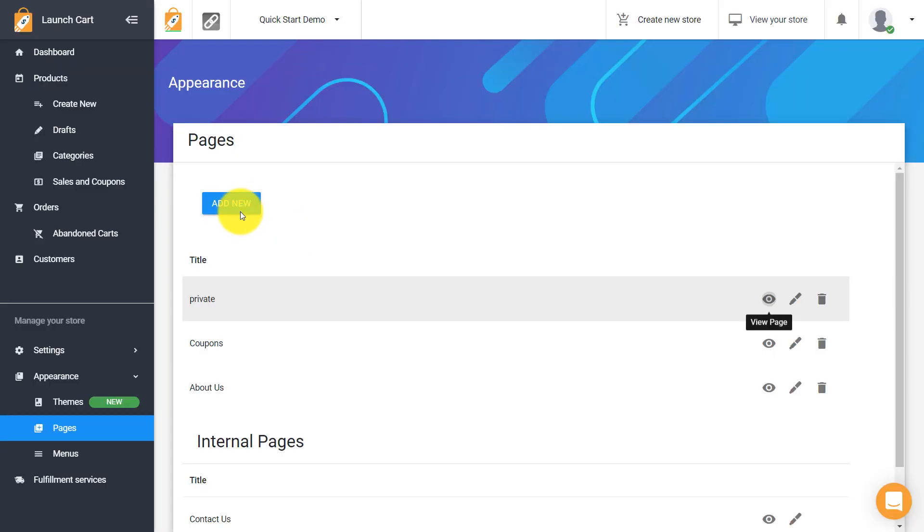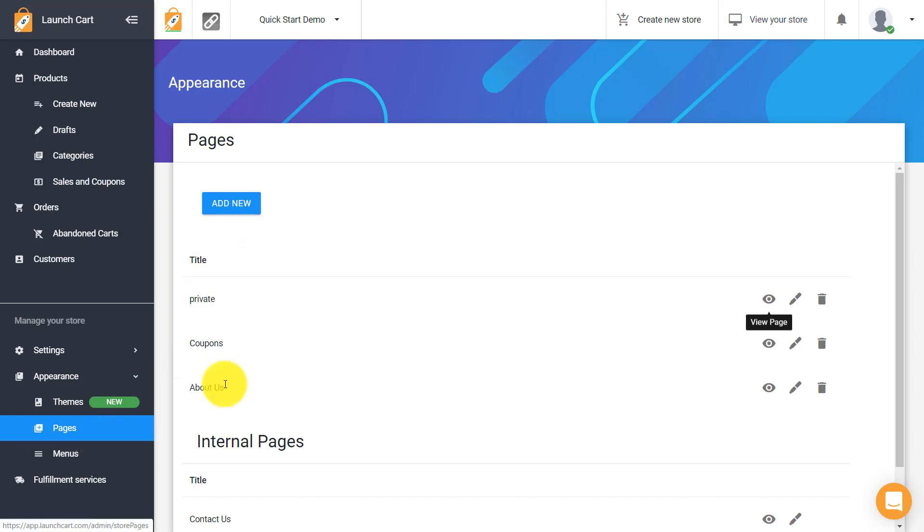So that is about it for pages and menus. Let's go on to the next video.